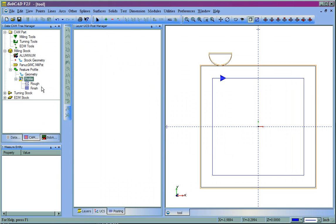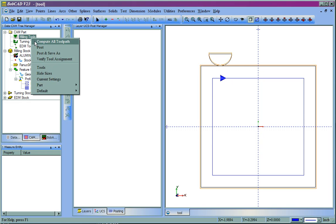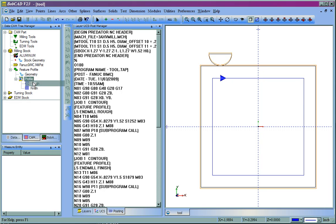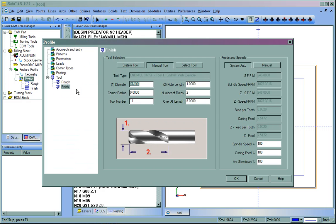So as long as you're using manual tools that you've set up the data in, when we come over here and post the program, you'll see now this is Tool 10 and Tool 11. So it automatically, when you select Manual Tool inside of the feature, it will assign the number that you have in here.